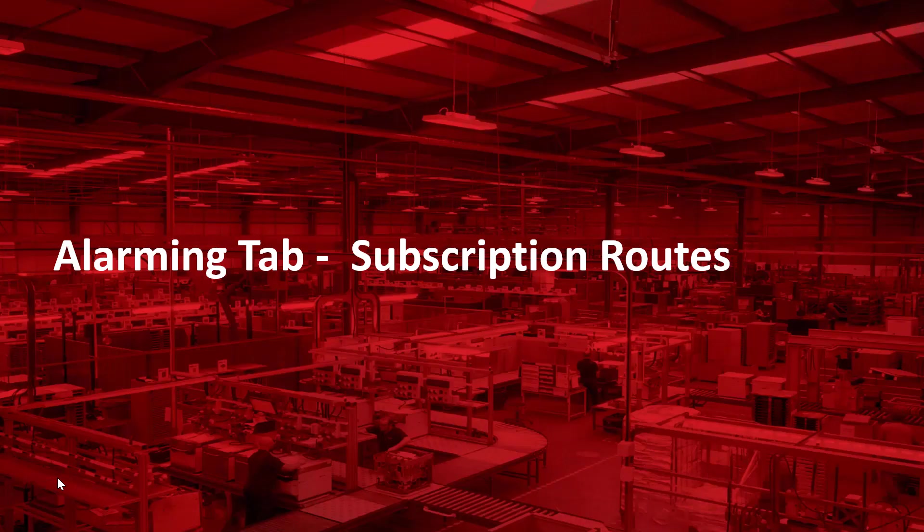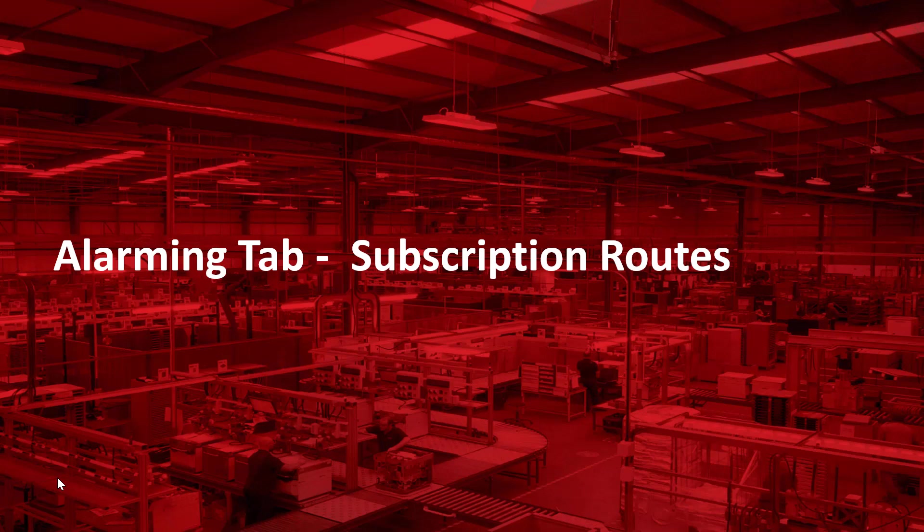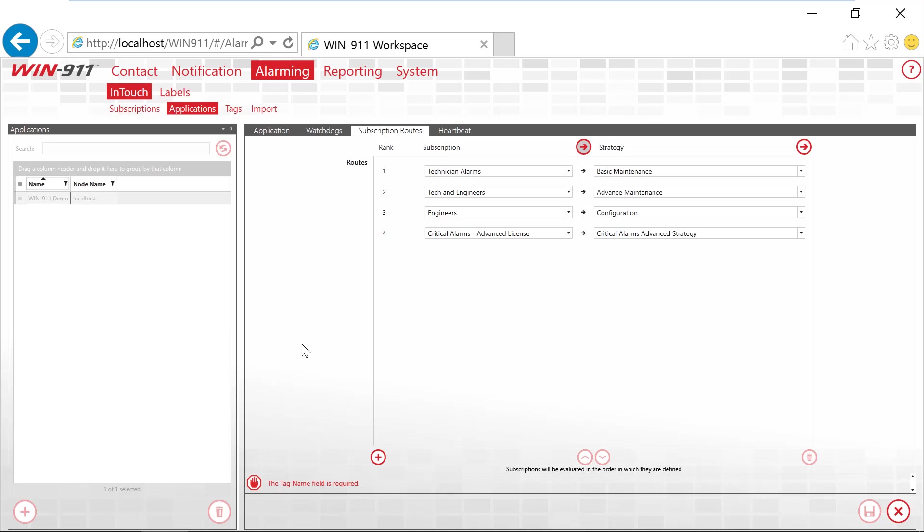Now that we've created a subscription to catch those alarms and we've built the application connection into WIN-911, let's build a subscription route which will point those alarms to those tactics and strategies and complete the callout list. This video does have a prerequisite that you understand tactics and strategies. Again, if you do not, I recommend going back to watching our video.